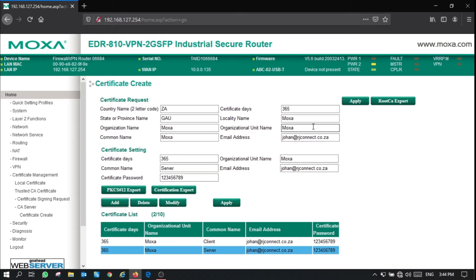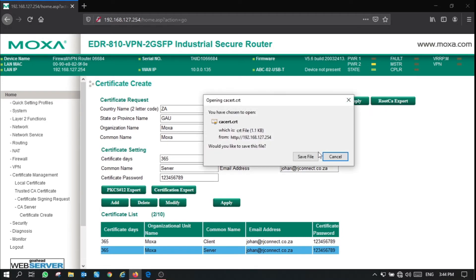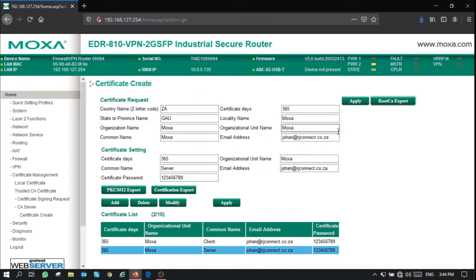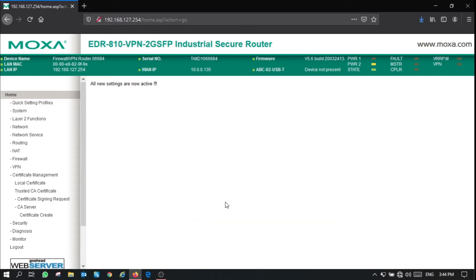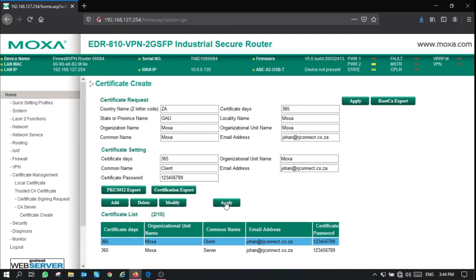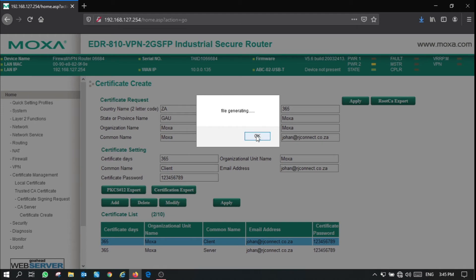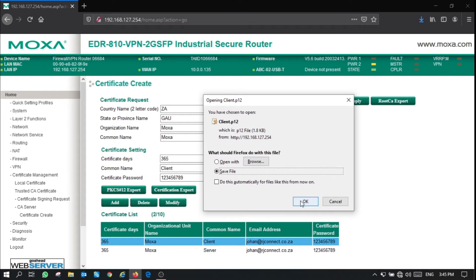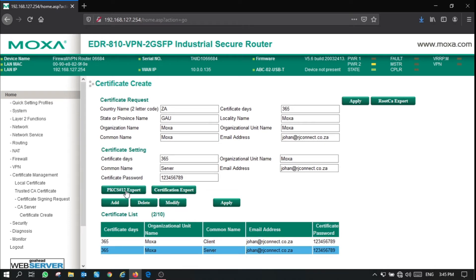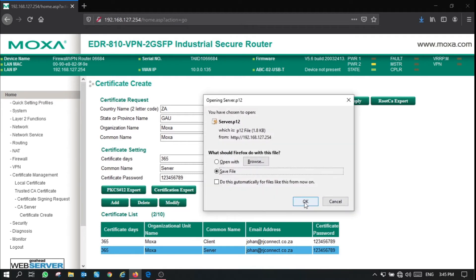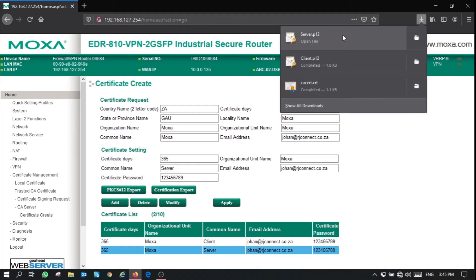Once you are done creating your certificates, you need to export these certificates for safekeeping. I'm going to export my root CA certificate by clicking the root CA export button. This will prompt me to download the certificate file and I click save file to save it to my computer. Now I'm going to export the PKCS12 file to my computer. Be sure to apply your certificate list to your router before you try to export. Save your client and server certificate files to your PC by selecting the certificate in the certificate list and clicking PKCS12 export. Click OK to save the file and all your certificates are now exported to your computer.